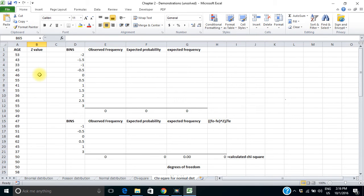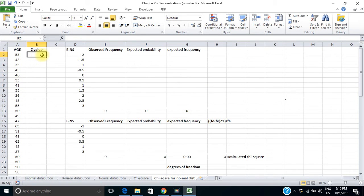Now to do the chi-square test, I have to organize this data into a frequency distribution of some sort, because I'm looking at observed frequencies and expected frequencies. One way of doing that is to convert the data to a standard normal distribution, and then use the standard deviations to set up some preliminary bins. To do that, I'm going to take each of my ages and find the relevant z-value — converting all my x's into z's. To do that in Excel, I use the STANDARDIZE function.